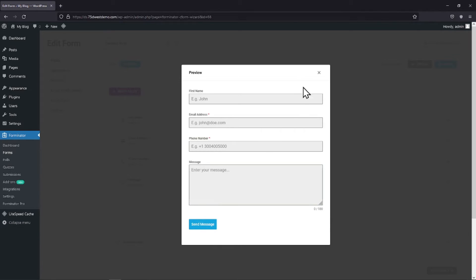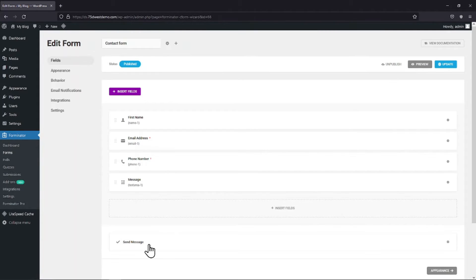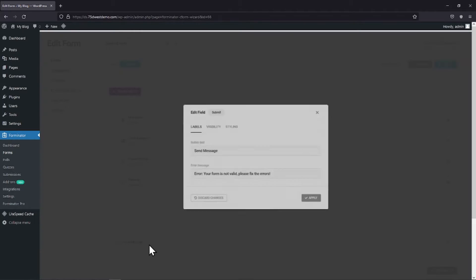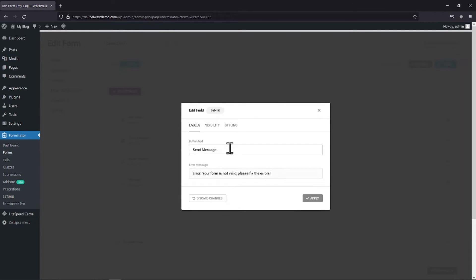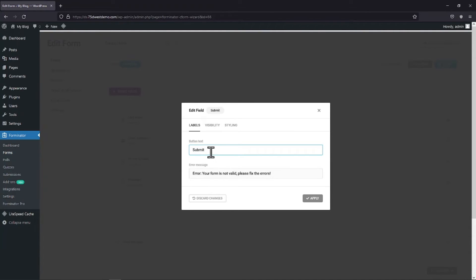So to change this text, all we need to do is click on this field here and in the popup, you can edit the field label as per your requirement. You can even change the error message as per your need. You can configure various other tabs given over here.